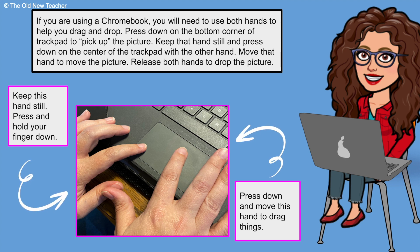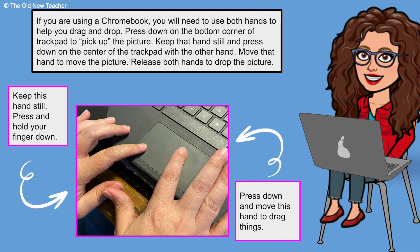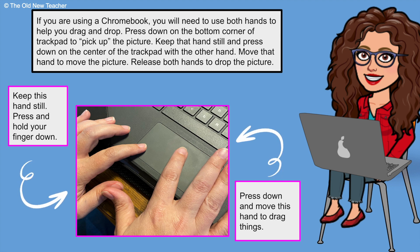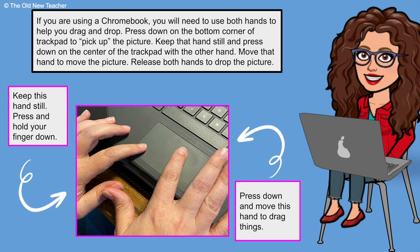Keep this hand still. Press and hold your finger down. Then on the other side, press down and move this hand to drag things.